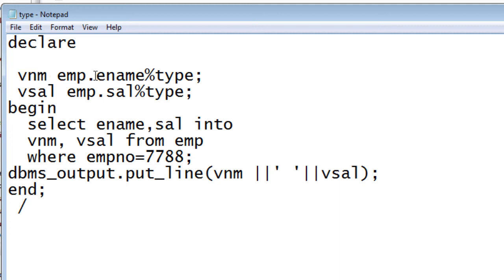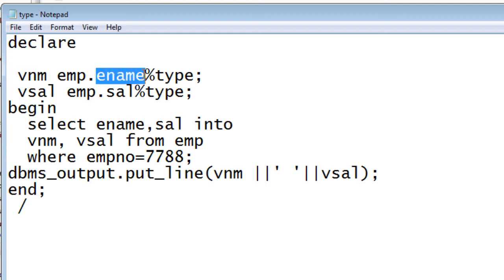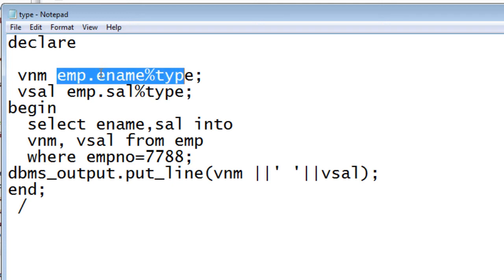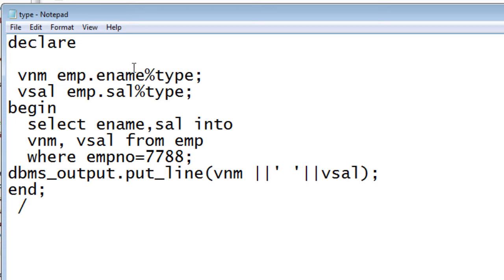If ename has VARCHAR(20) or VARCHAR(30), the same will be applied to vnm. The benefit is that whenever you make changes in your database — say you change ename to VARCHAR(1000) — there's no need to come back to your PL/SQL file and change it. It automatically takes whatever data type is in the table. That is where we use %TYPE.